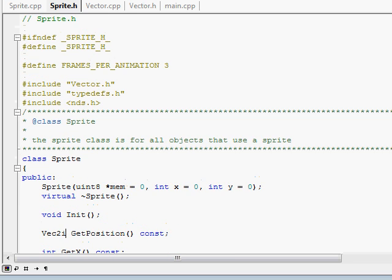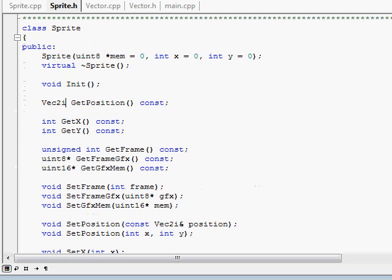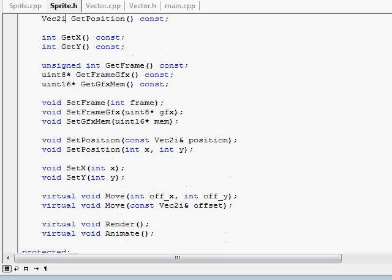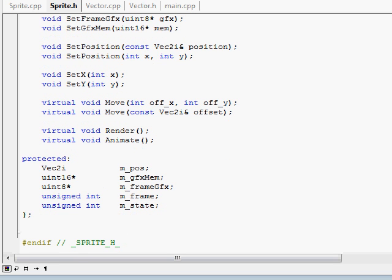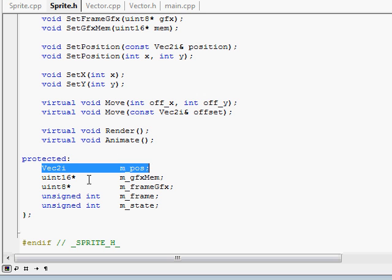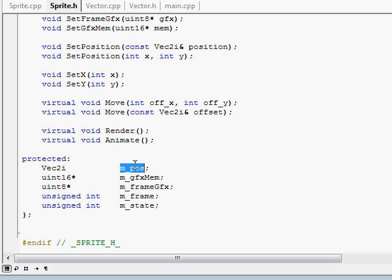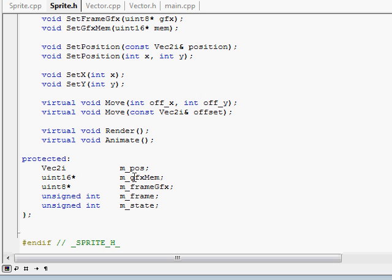The sprite class is basically just an easier way for me to handle it because most people do functions which is a lot of functions. So what I have is a Vector2i which holds two integers and it's the position. I have a pointer to an unsigned short which is the graphics memory, like where it's stored in the memory.